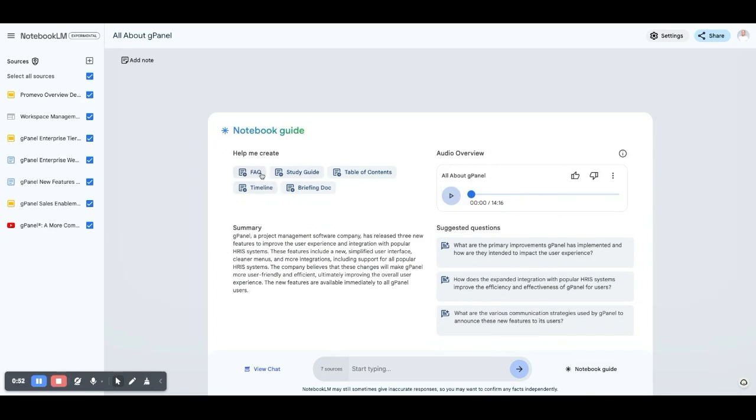And from here, you can generate a number of ways to interact with that content. You can produce an FAQ document, a study guide, and you can just type in questions.